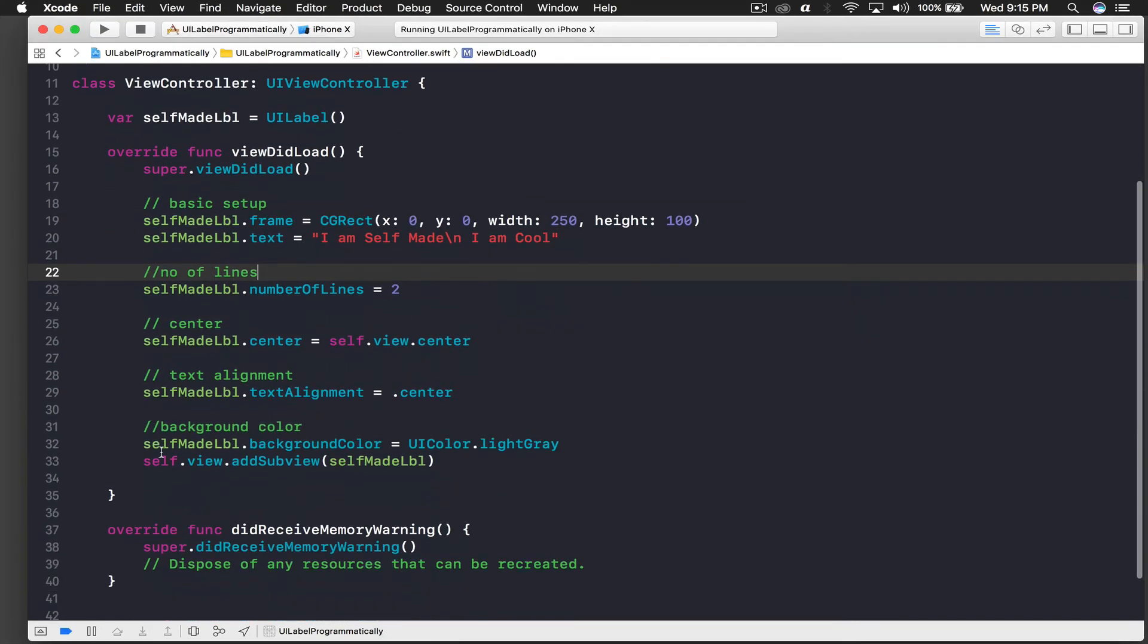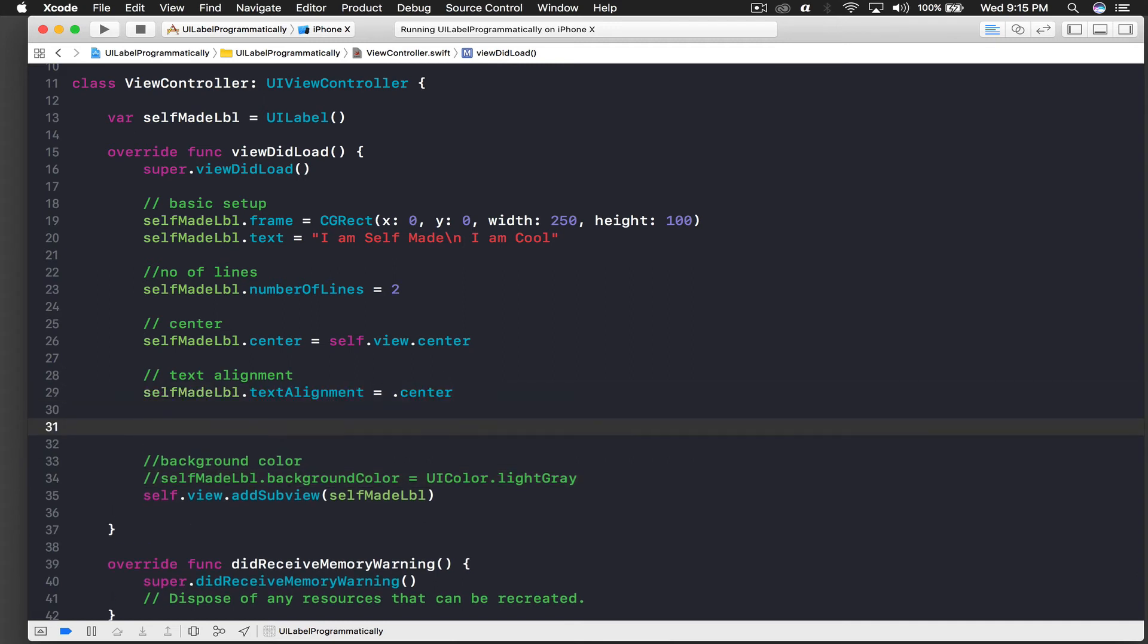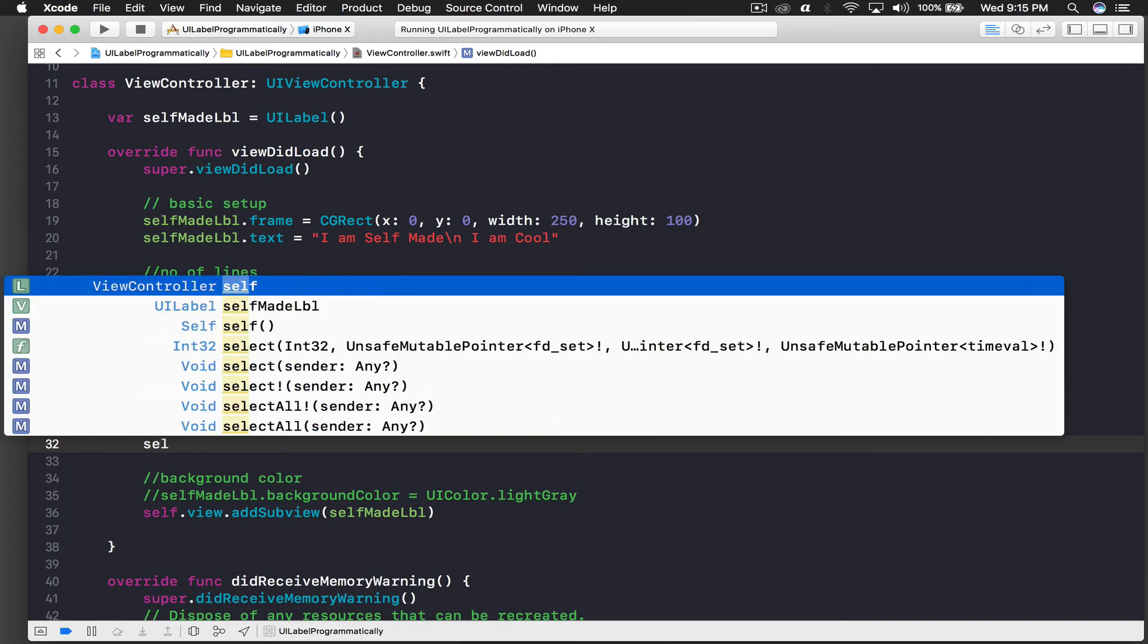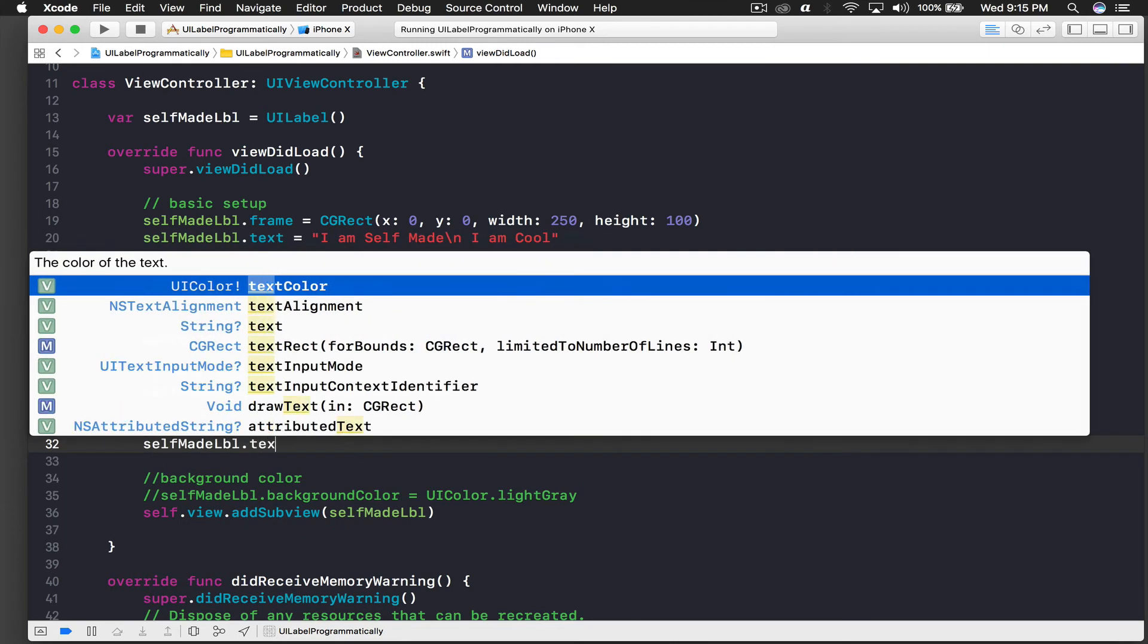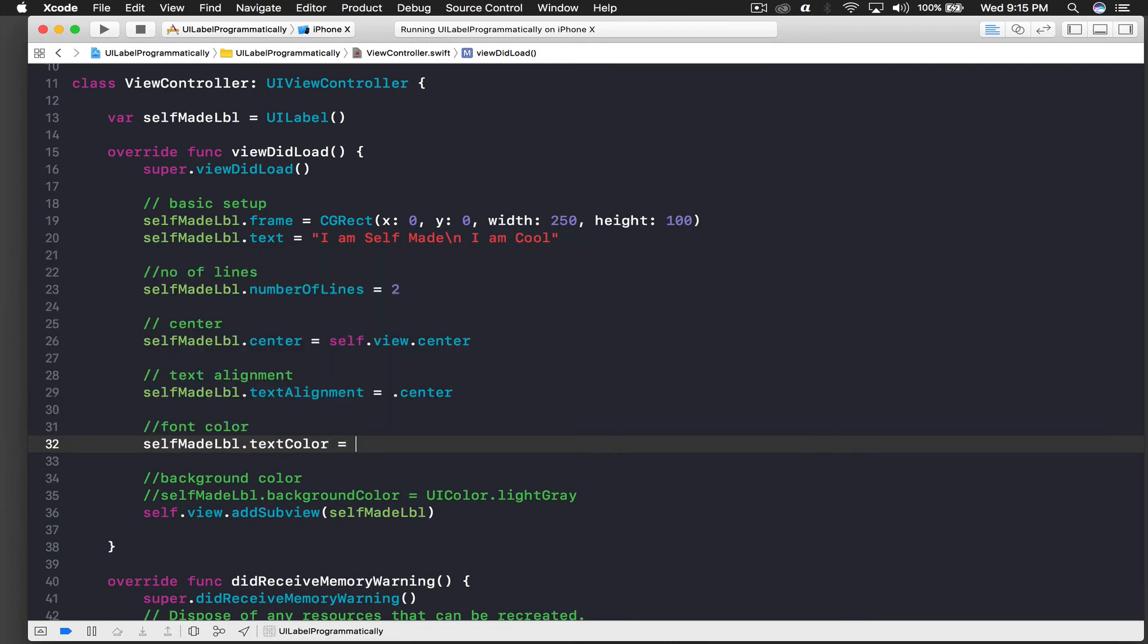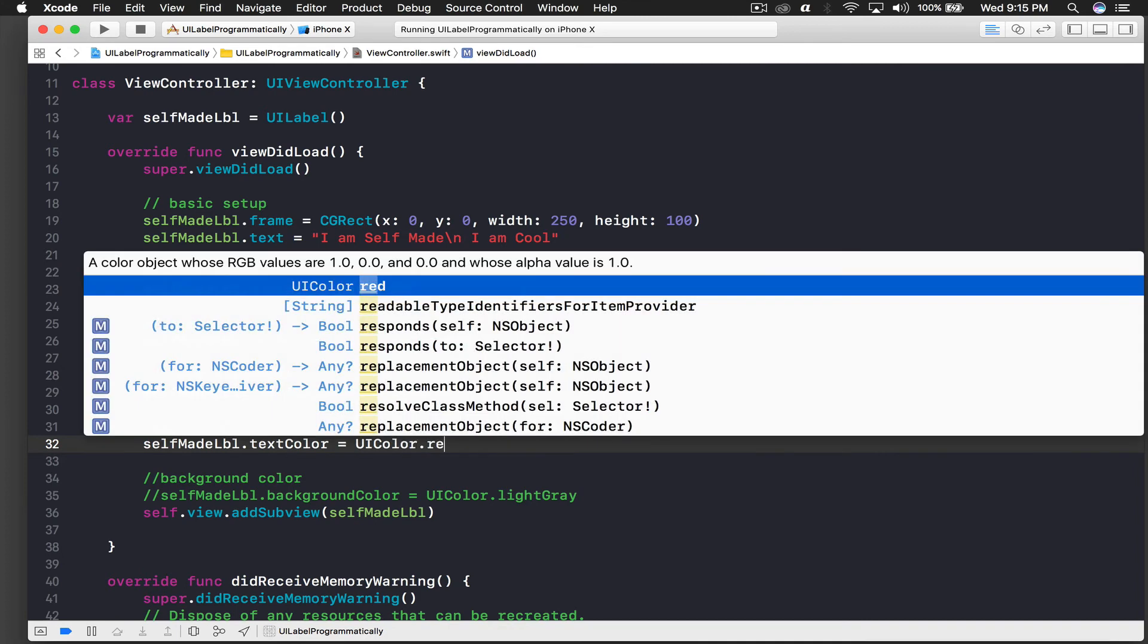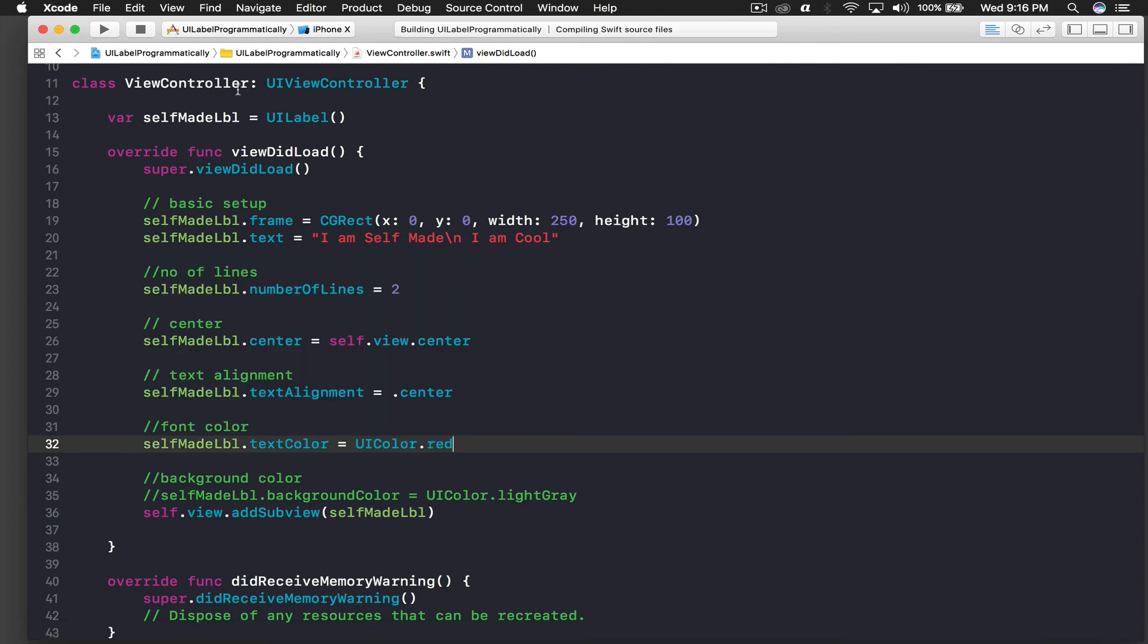So let's get rid of this background color. So right now I'll just comment this out. And let's set font color now. This one is for font color. SelfMadeLabel.textColor is equal to UIColor.red and run the application.